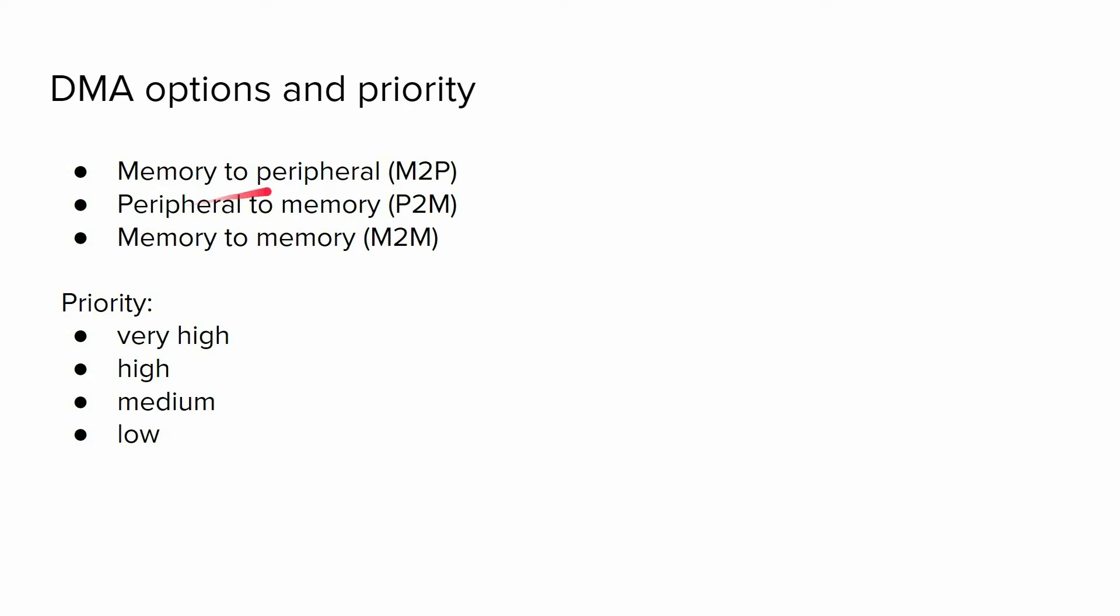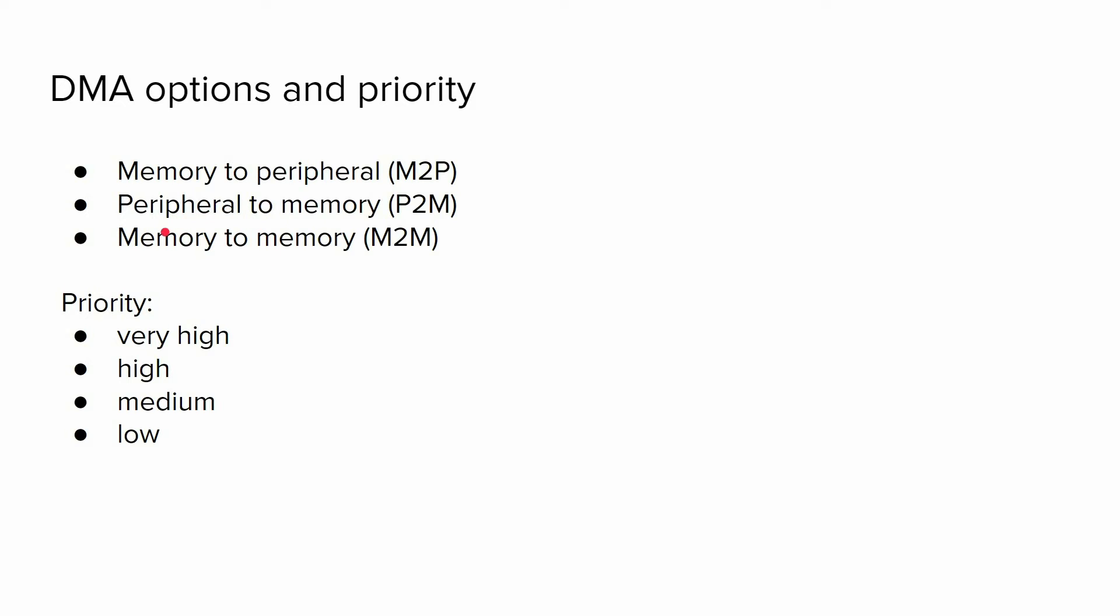Let's get into detail. In general, we have three options: memory to peripheral, for example, when we want to stream audio data to the speaker; peripheral to memory, as we discussed, for example when sampling microphone data; and finally, memory to memory, when we want to transfer data from one place to another.